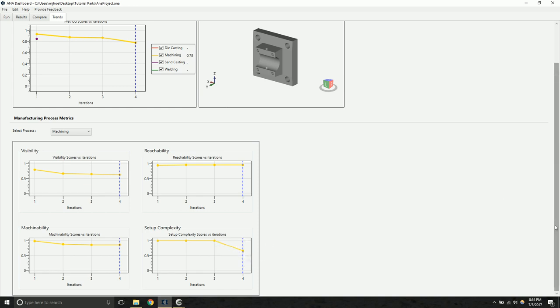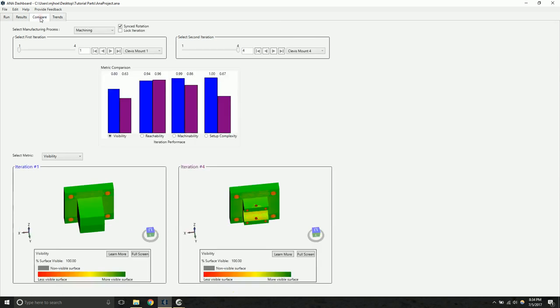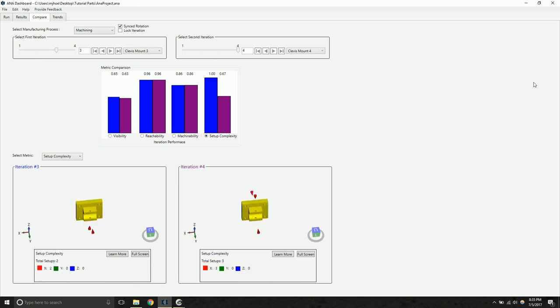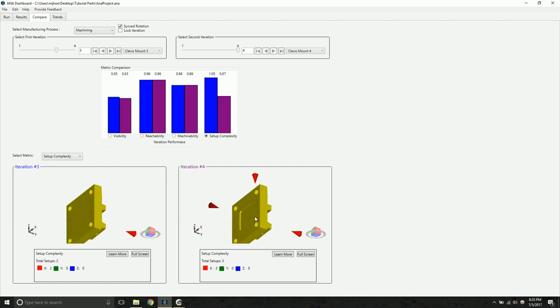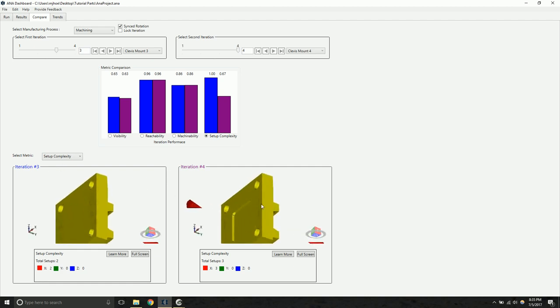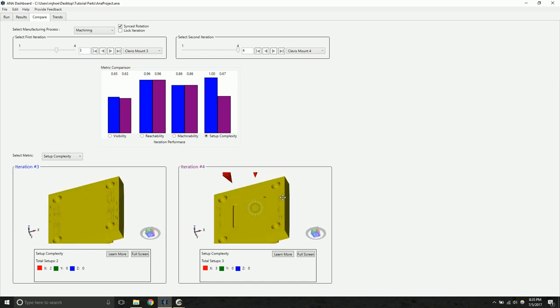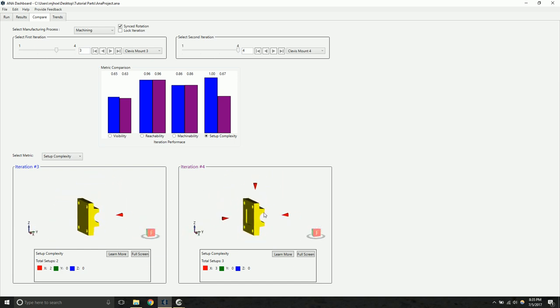If you want to see exactly what happened in that change, we can click on the compare tab to directly compare two iterations. So I'm going to select the third iteration and the fourth. And a side-by-side metric comparison appears right here. We can click on an individual metric to see the results for that particular metric. And so we see here this third orientation was added when we went from iteration three to four. Further inspection reveals a new feature that was added that's going to require an additional machining setup for traditional three-axis machining.